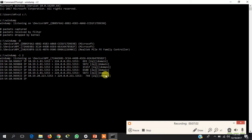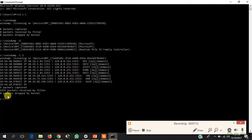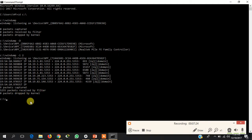Press Ctrl+C to stop capturing. It captured a total — five thousand two hundred and five packets received by filter, zero packets dropped by kernel. After capturing the packets, we can save them in our system to analyze later.